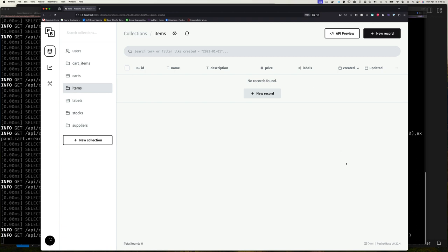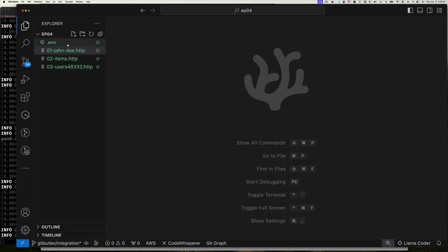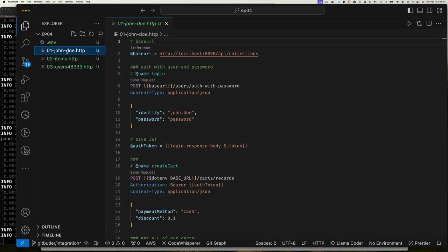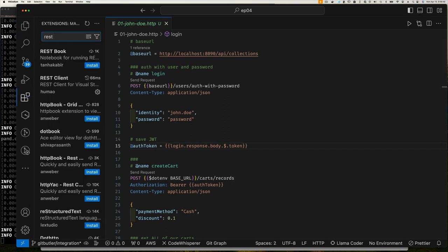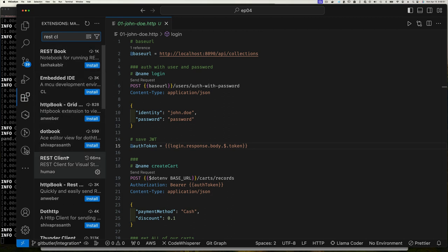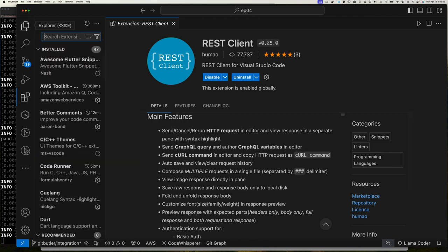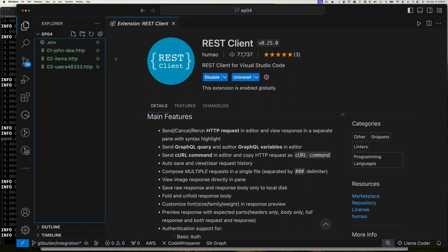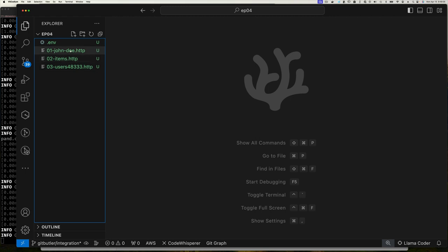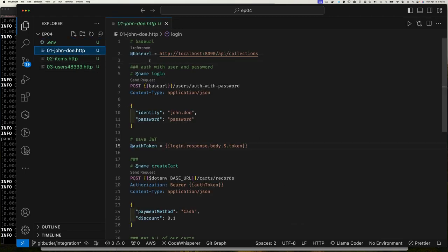To help us move along quickly, let's jump over to our editor. I'm going to use the REST Client plugin. I created a file called that .http and in this example file you can create file-level variables. The nice thing with a variable is that we can reference it multiple times.